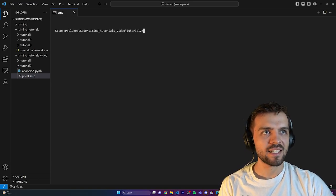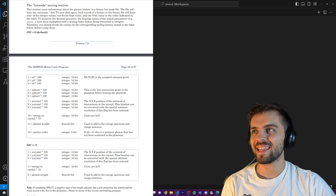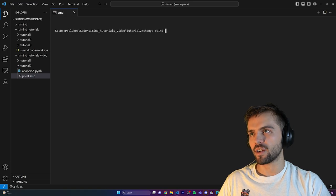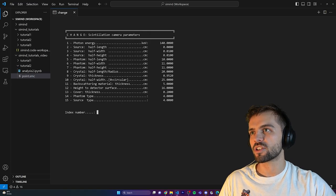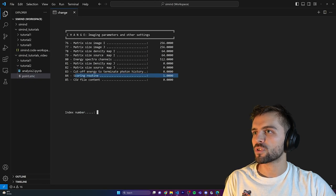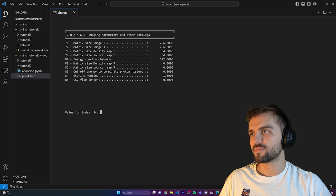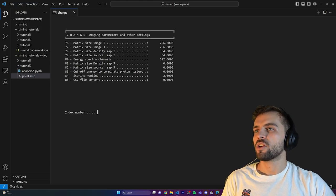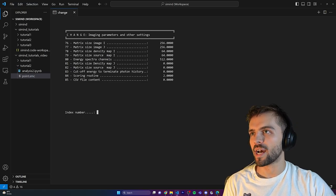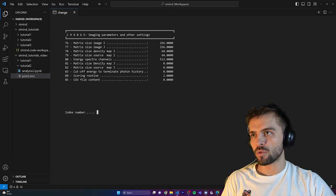The list mode routine is discussed in the Simmend user's manual, and we change it using index number 84. I'm going to change point.smc — going to index number 84, the scoring routine — and set it equal to 2. Now when it stores the data, it's going to store it in the list mode format. It's the same simulation as before, now in list mode form.